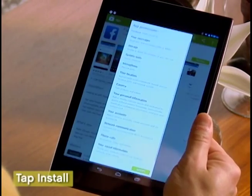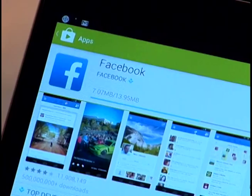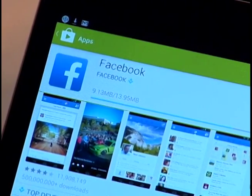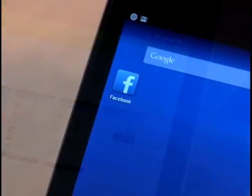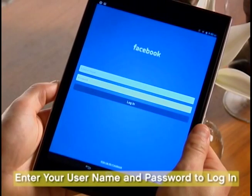Select Accept on the app's permission screen. A download progress bar will appear. Once it's finished, you can select Open or click on the Apps icon, which will now be on your home screen.